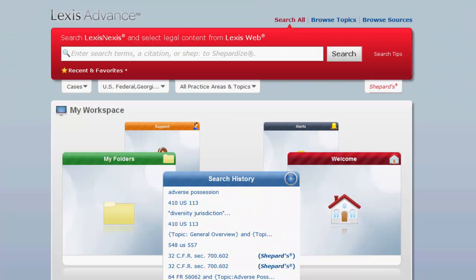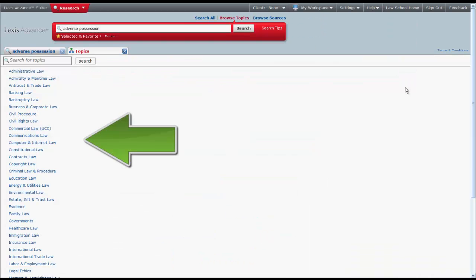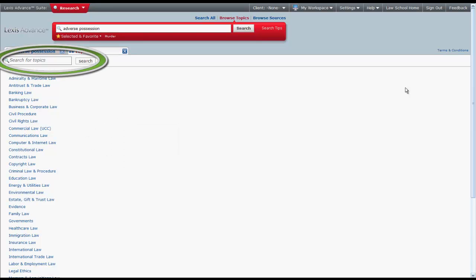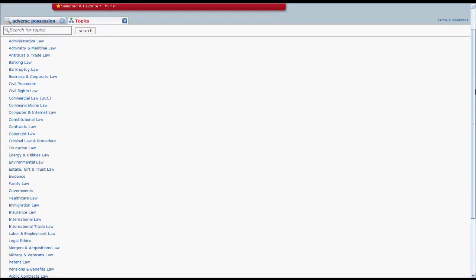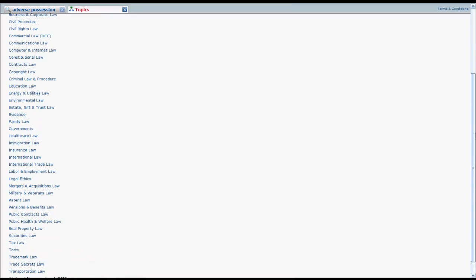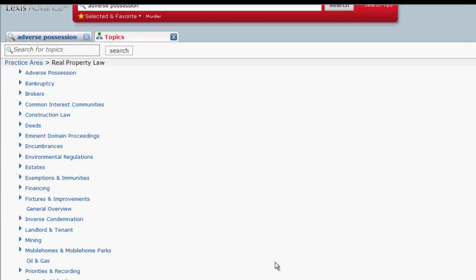To browse for cases on a specific topic, you would first click on Browse Topics. From there you can select a topic from the list provided, or search for a topic using the topic search box. If we click on Real Property Law, you can see that there is another list of subtopics under that main topic.